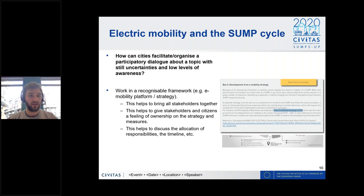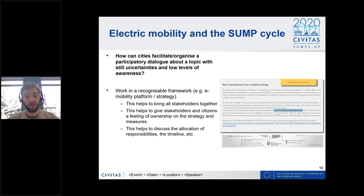A third question is how cities can facilitate and organize a participatory dialogue about electric mobility — a topic with uncertainties and low levels of awareness. We advise using the development of a mobility strategy to bring together all stakeholders, giving them a feeling of ownership and providing a framework to discuss allocation of responsibilities and timing.